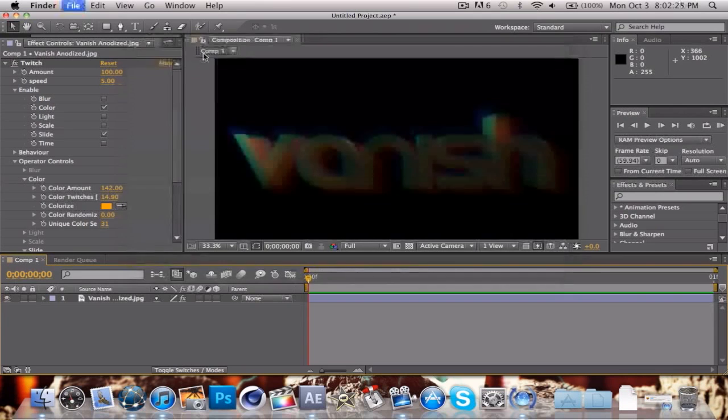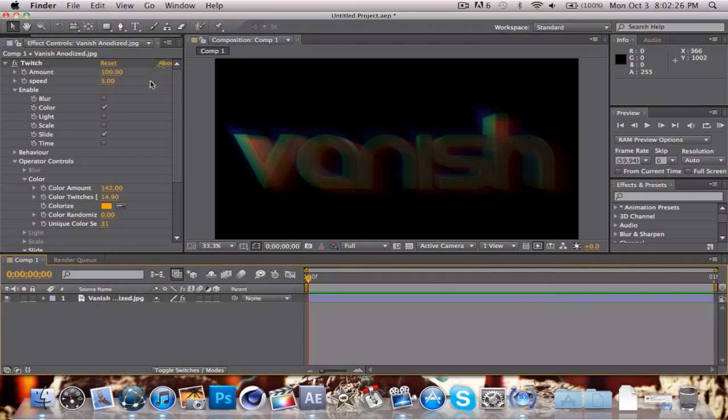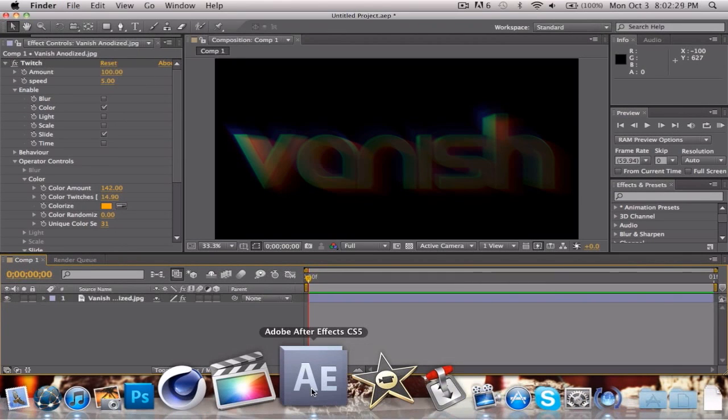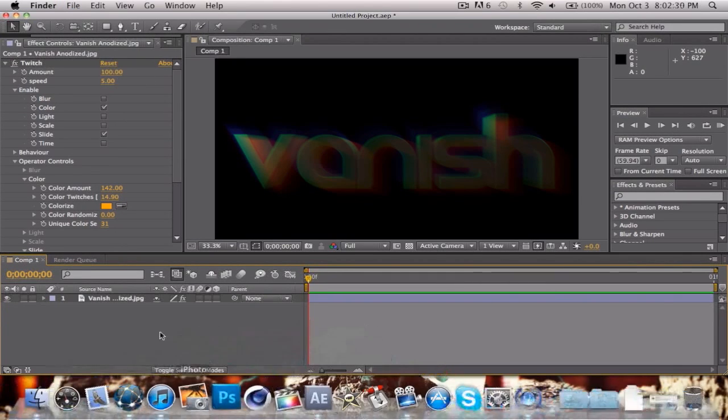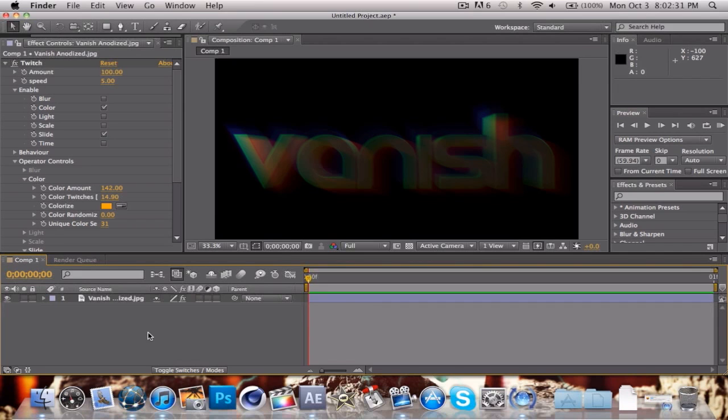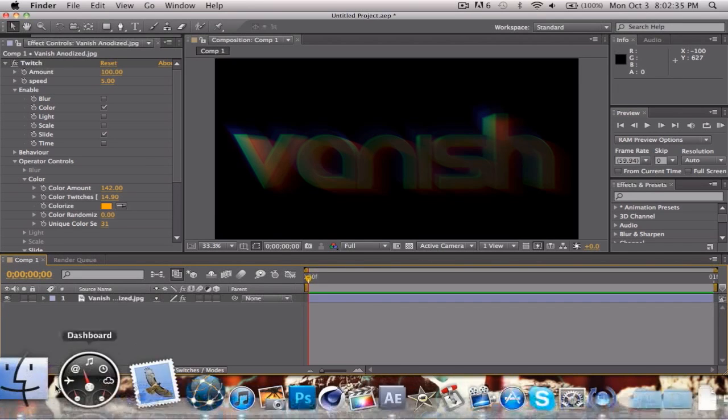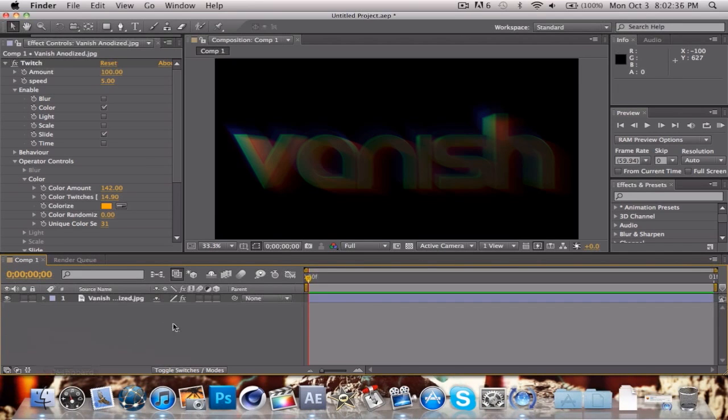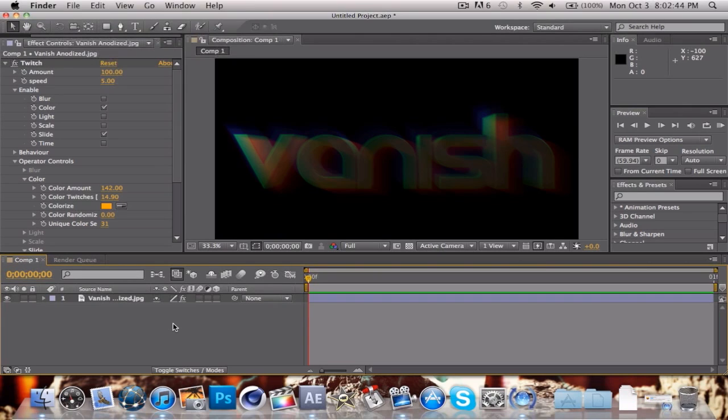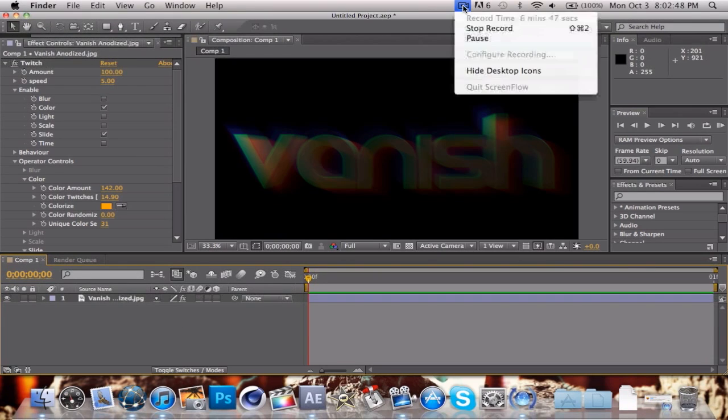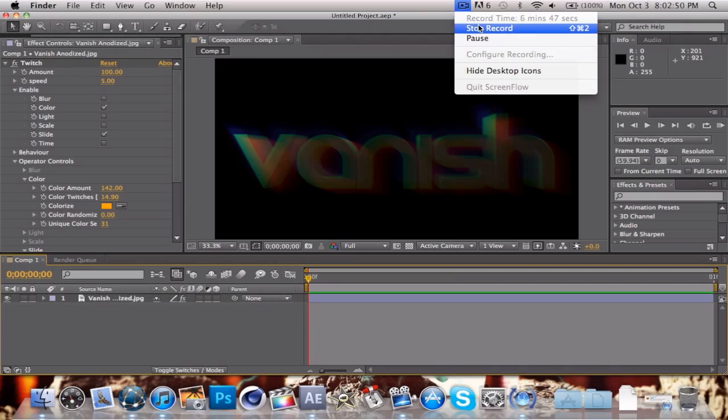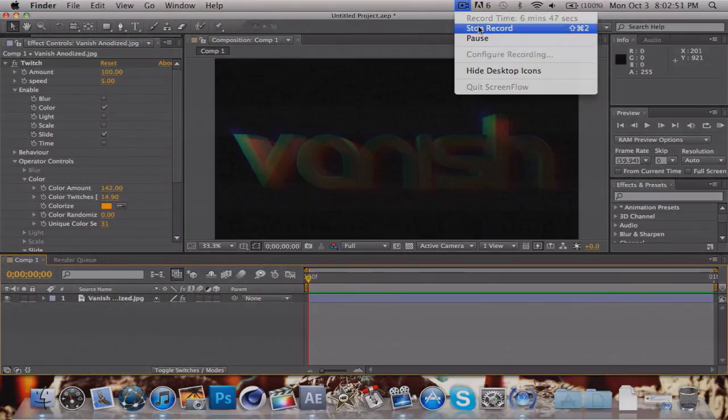The program I'm using is Adobe After Effects CS5 with a program called Twitch, which is by Video Copilot. Go to videcopilot.net and check that out. You can buy it, it's very much worth it. I recommend it. That's pretty much it for now. I hope this was a nice tutorial. See you guys later, peace out.